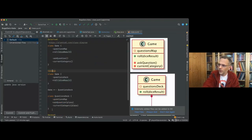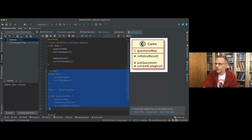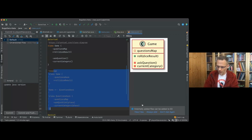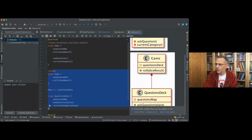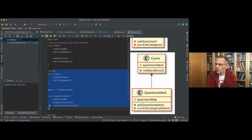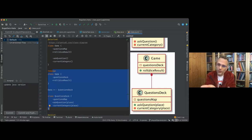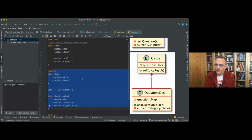The idea: extract a Deck class. Right now the Game class has a questionsMap and public methods like roll, using private methods askQuestion and currentCategory. The alternative is to extract a QuestionsDeck class that wraps the map of questions — encapsulating the primitive map — with a public askQuestion method and a private currentCategory method.